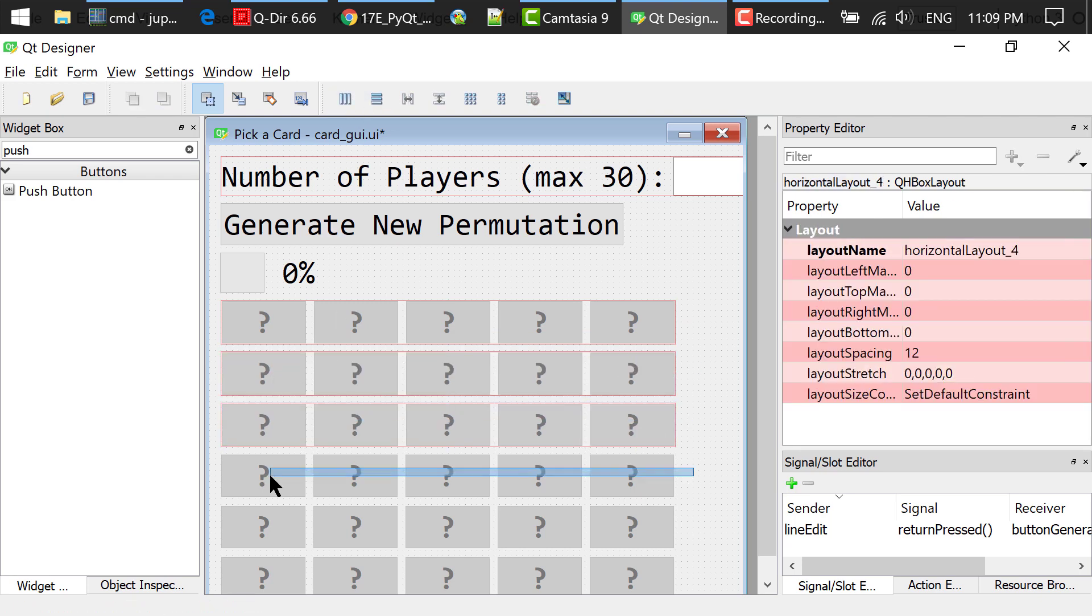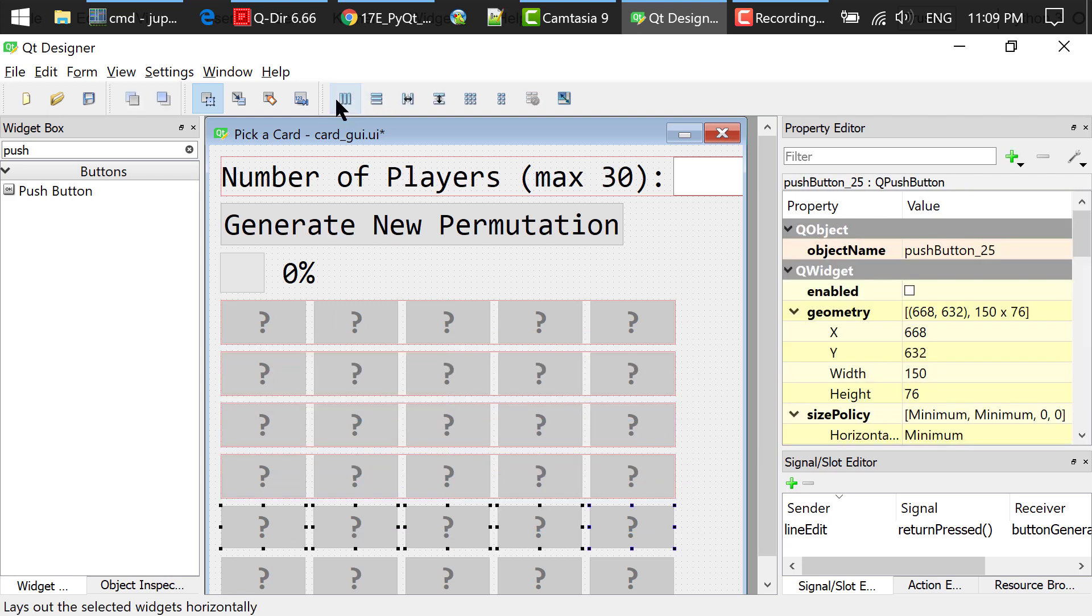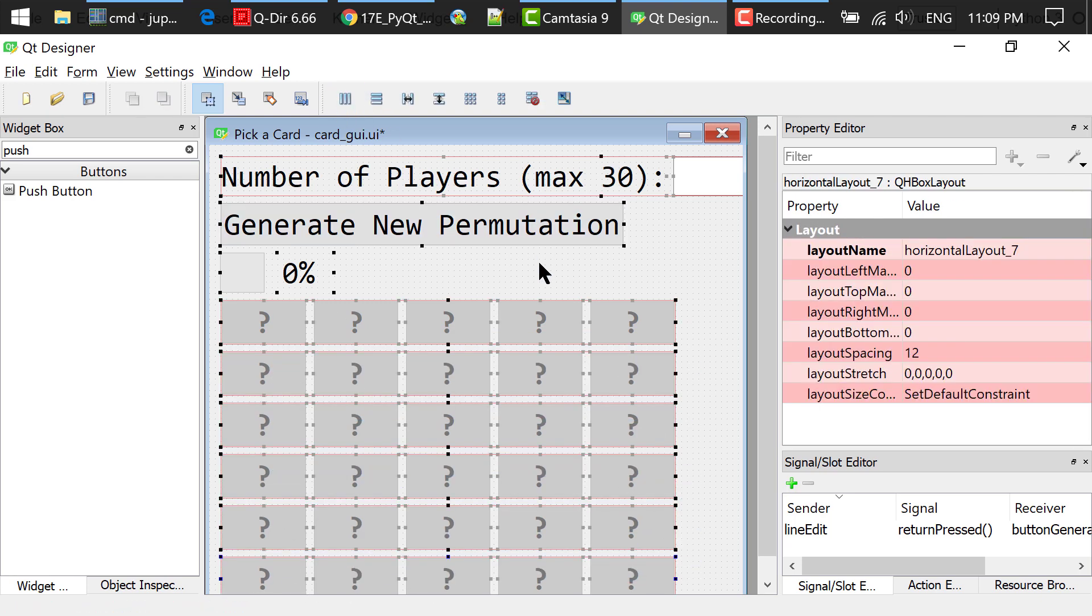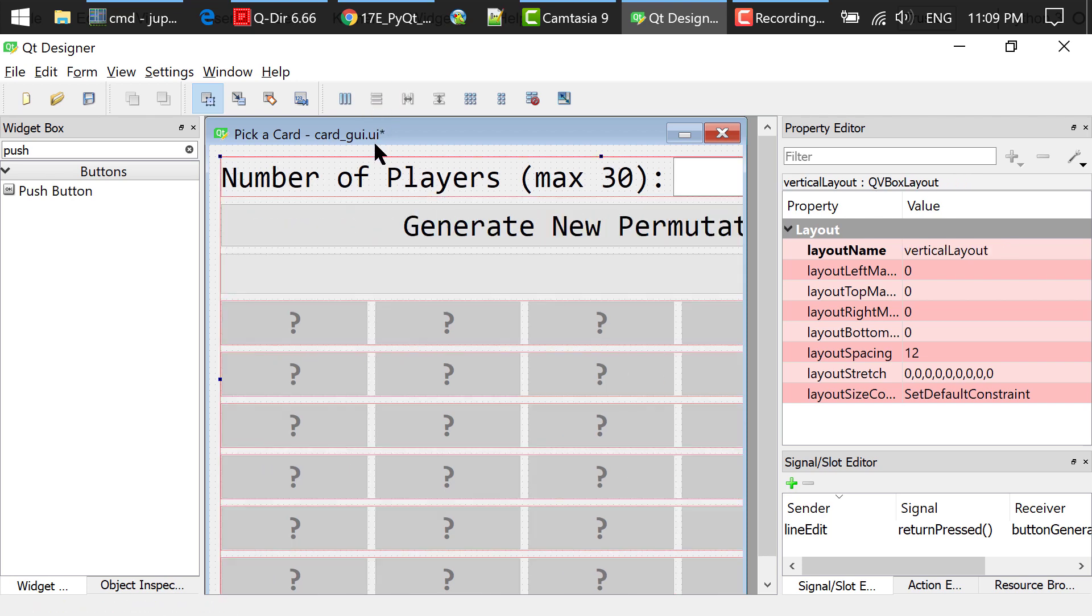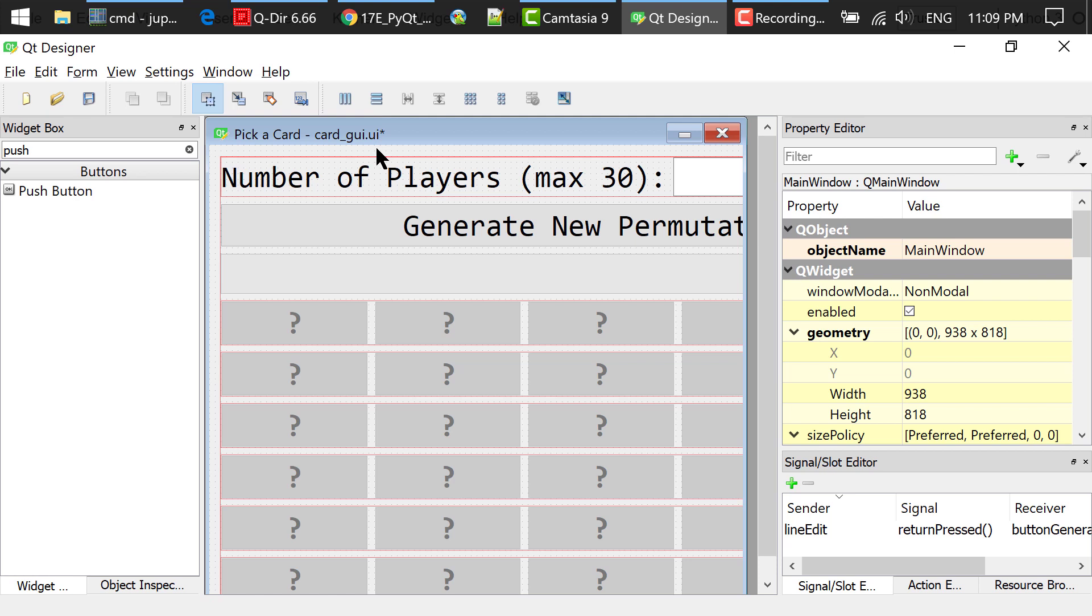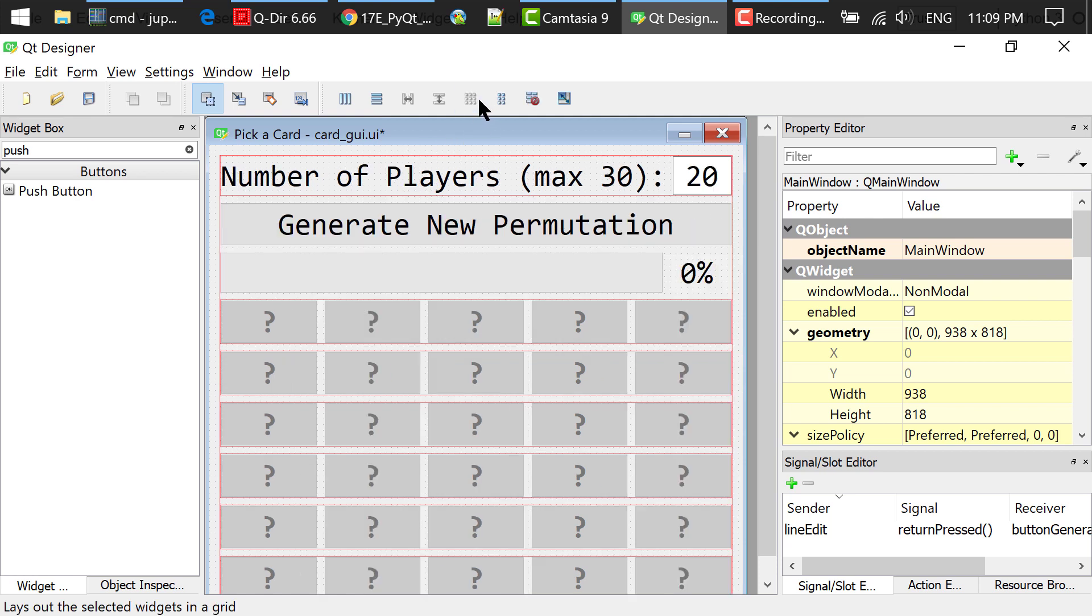Repeat that for the other buttons in each row. Use Ctrl A to select all the widgets and click this Layout Vertically button. Click an empty area in the main window and click this Layout Integrate button.